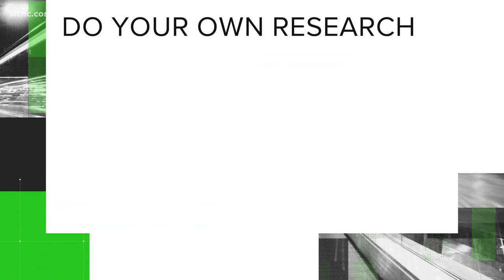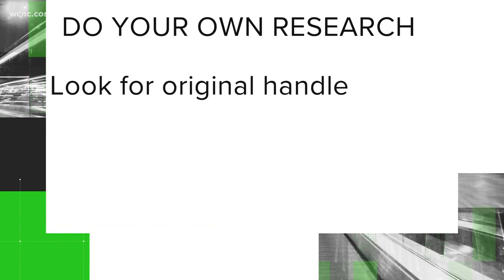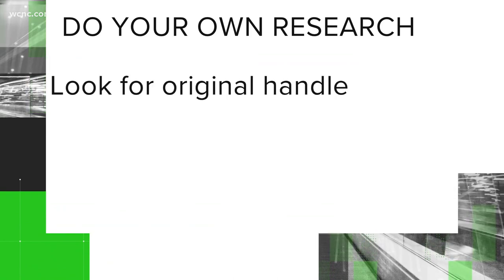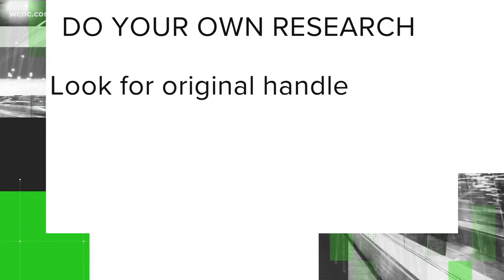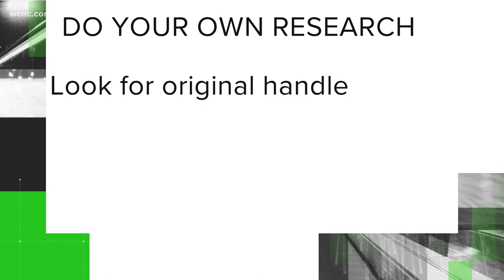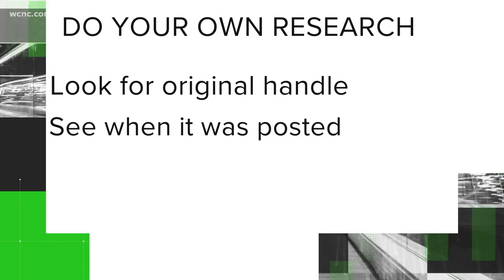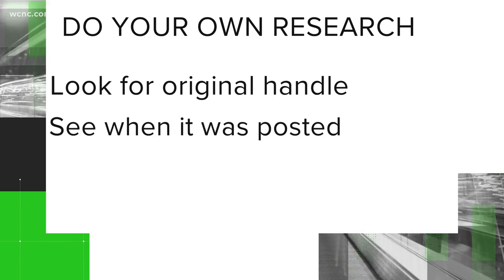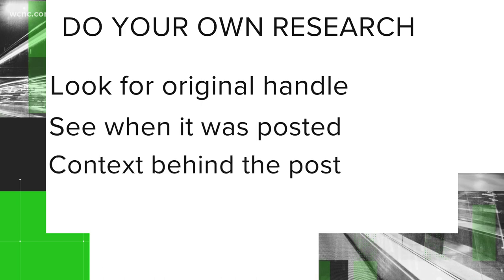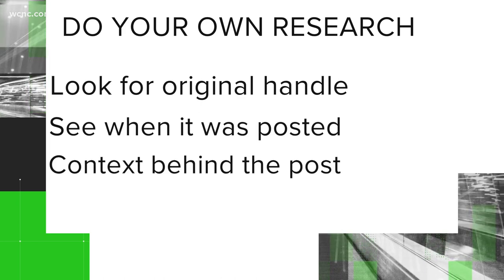Also, do your own research. If the video has been shared to several accounts, look for the original handle of the person who posted it. Then you can go to that person's account and see exactly when it was posted and the context behind it.